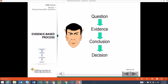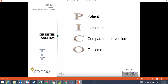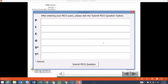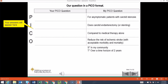This really gets us to the start of the evidence-based process. Developing and formatting evidence-answerable questions is not as easy as it might first seem. Even writing the relevant question itself isn't a trivial process. It can be assisted by using a very structured format known as PICO, which stands for four critical elements of an evidence-answerable question. Now, I want you to write a therapeutic question that's relevant to our carotid stenosis dilemma, and put that core question into a PICO format. Here is my formulation of our question in a PICO format — yours should be substantially similar to this.